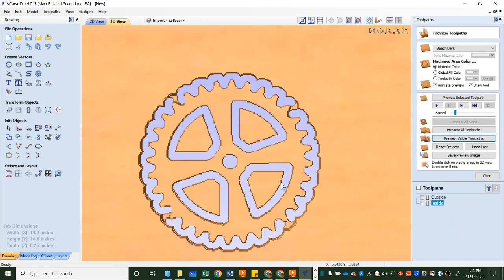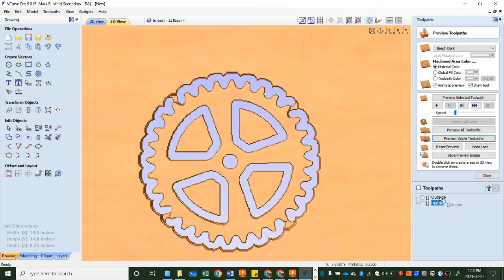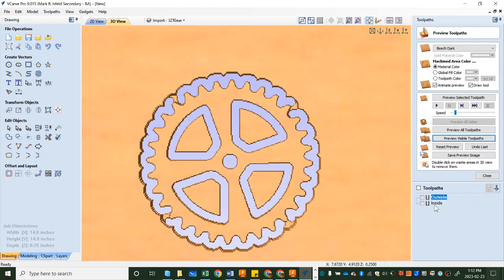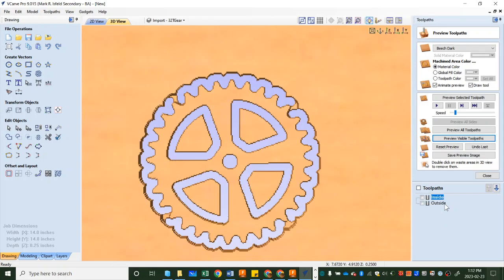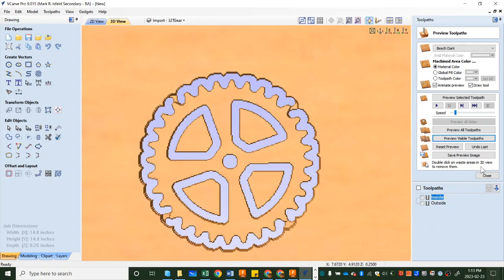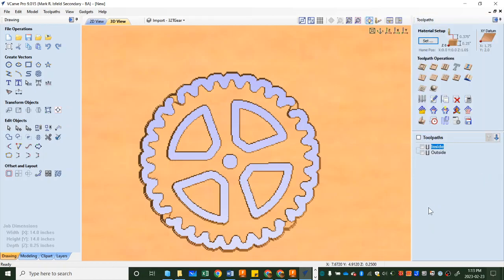I would like to cut the inside first while this gear is most stable and then cut the outside. So what I'm going to do is click on inside here and I'm going to drag it to the top. Try again. Inside, drag to the top. So inside will happen first then outside. We're going to hit close.